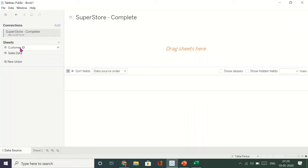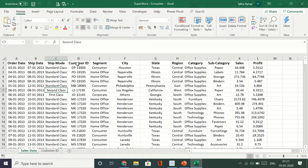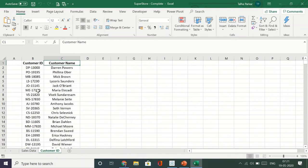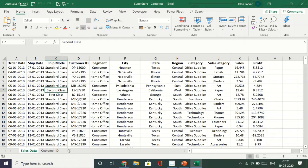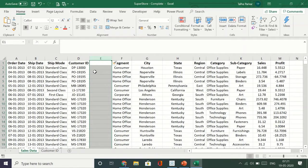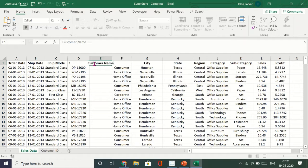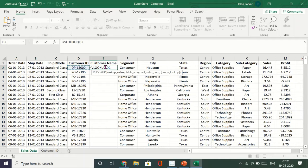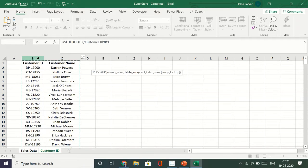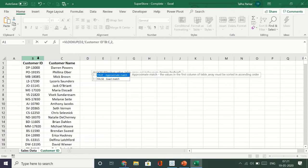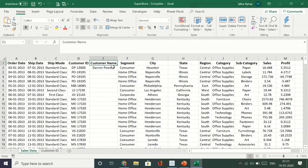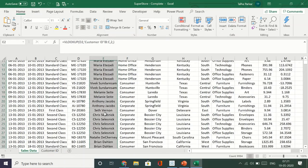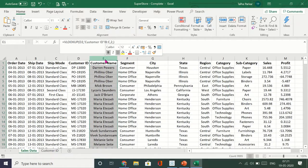I have two sheets — one is the sales data and the other is the customer ID. I'd like to show you my Excel sheet. There is one slight issue: we have the customer ID in the sales data sheet as well, and we have a customer ID sheet which has customer ID and customer name. If I wanted to have the customer name in my sales data, I would have to insert a column and use VLOOKUP to get the name. This is a time-consuming process, so I'll delete this and show you what you can do in Tableau instead.